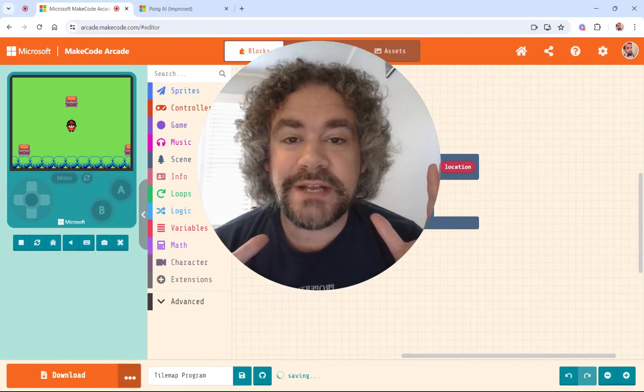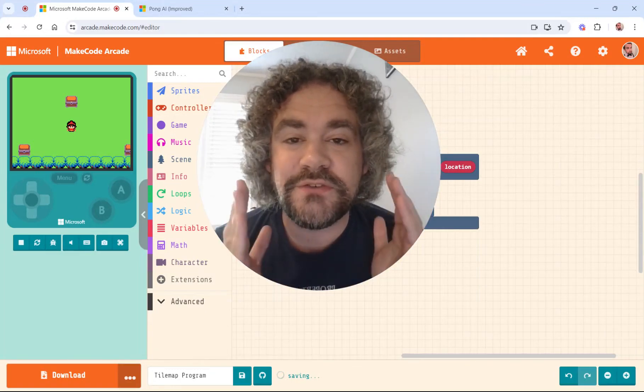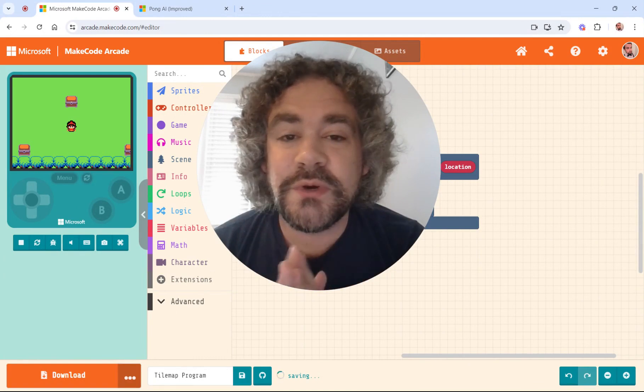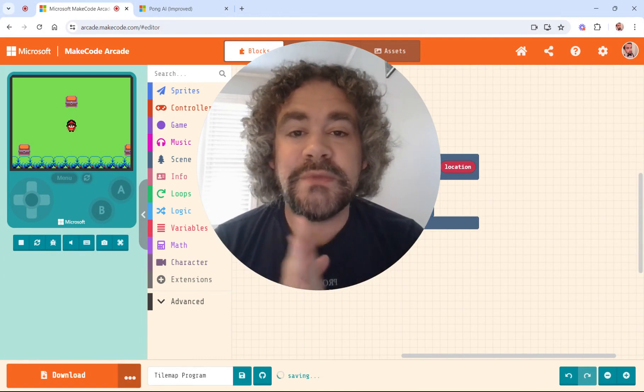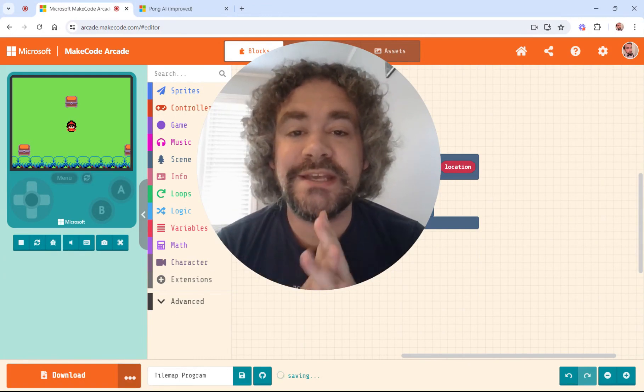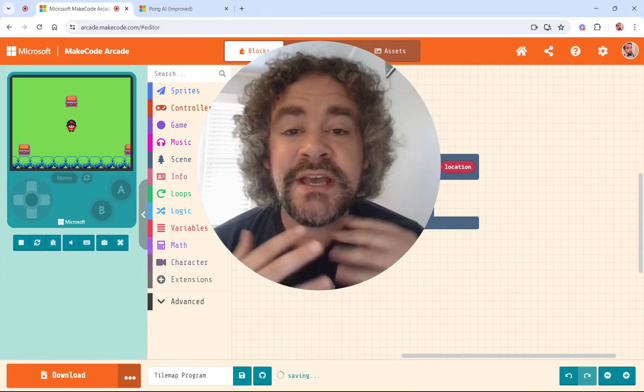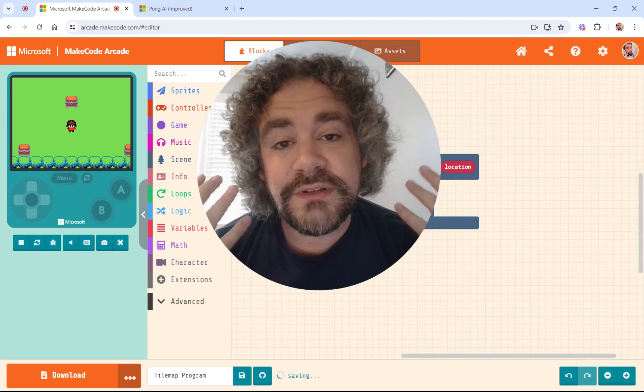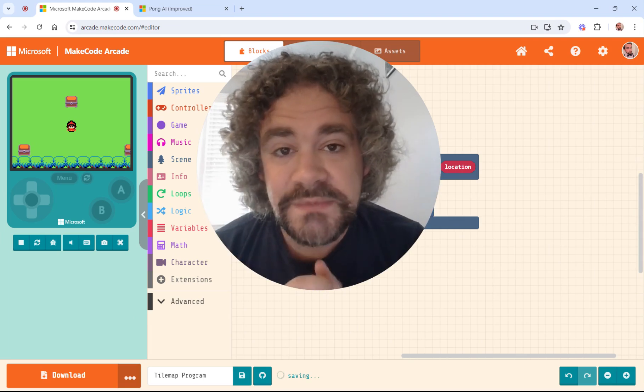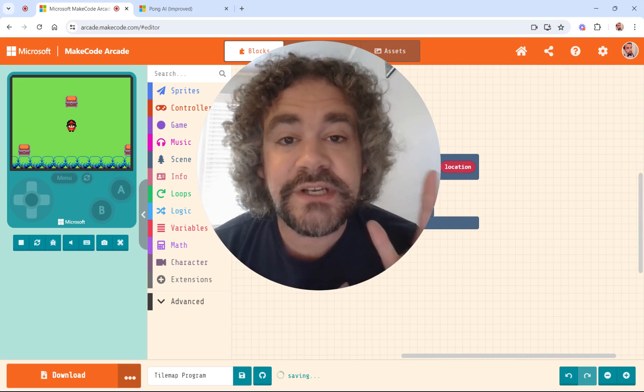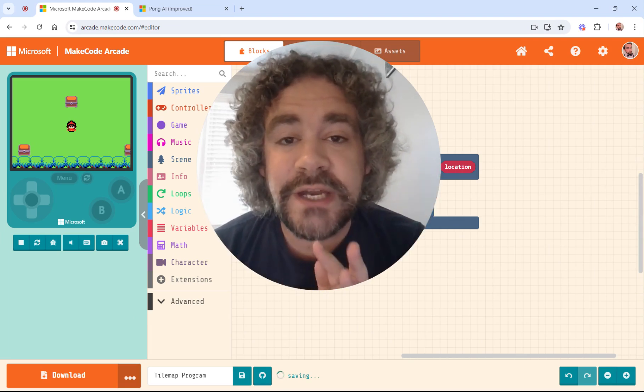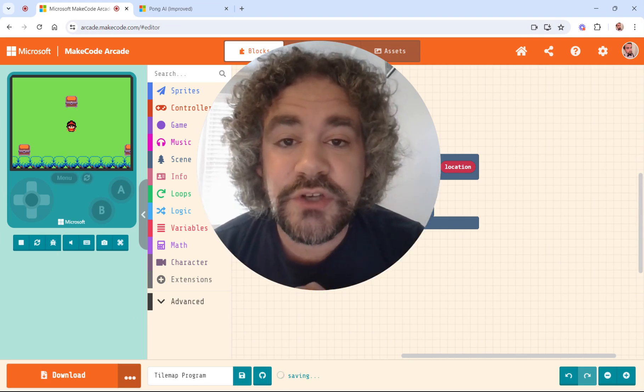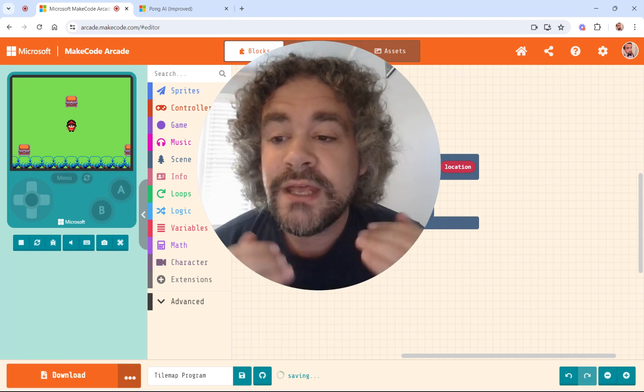Hey guys, welcome back to the channel. Mr. Wiz here. We are still working our way through MakeCode Arcade Extensions. If you are new to this channel, we build video games. I have an entire series that will show you how to do that. You should definitely check it out if you don't know how.